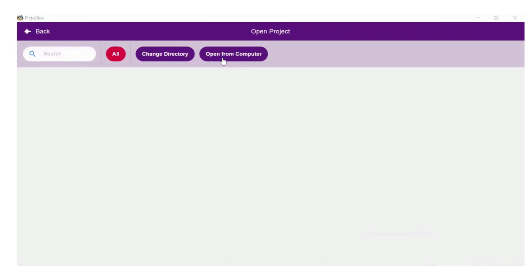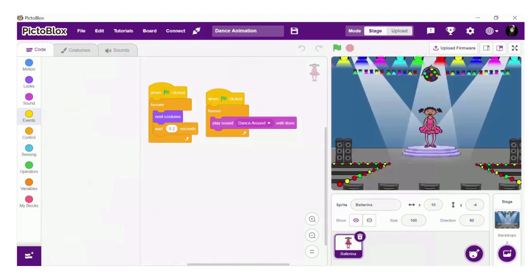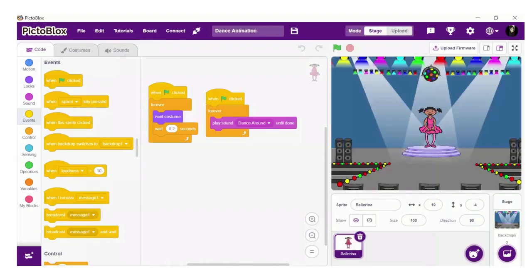I'll choose Desktop. Here is my dance animation. I'll click on Open. So here the project is on my screen.